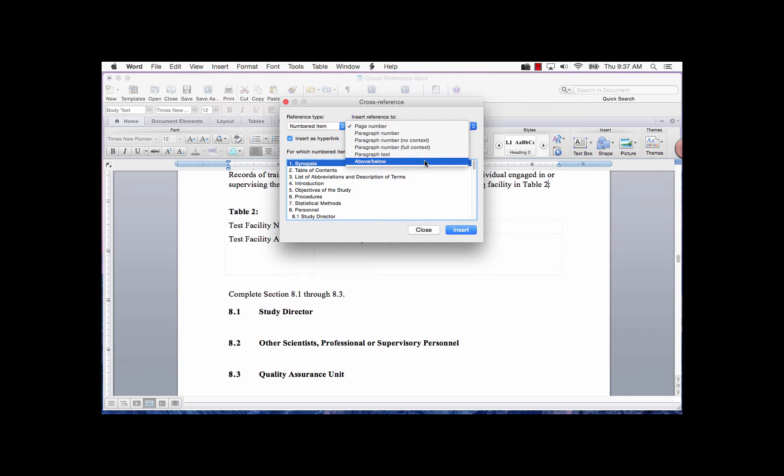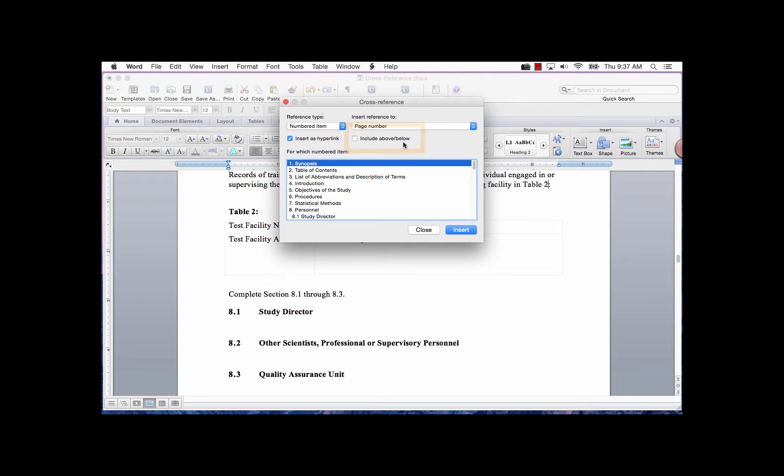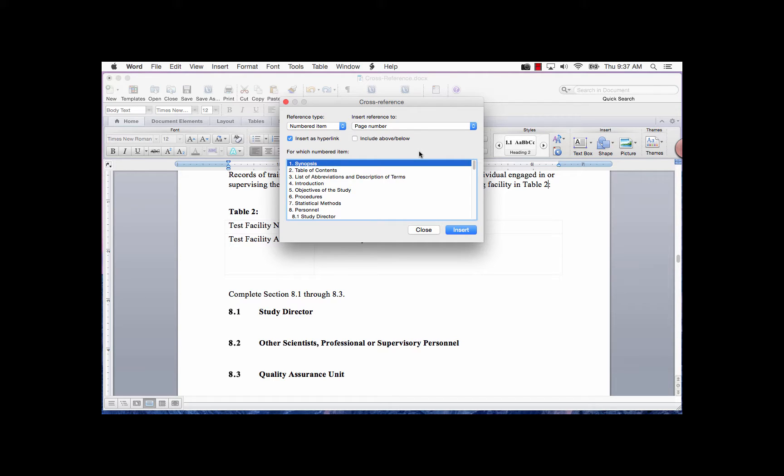If you select Above slash Below, it will include the word Above or the word Below, depending on the location of the cross-reference in relation to the cursor location. There is also a checkbox called Include Above slash Below. This is located below the Insert Reference To field. It is only active for numbered items, footnotes, and EndNote reference types.